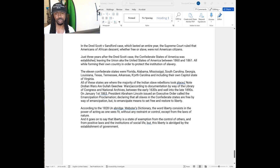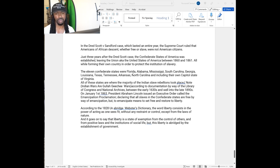In Dred Scott v. Stanford, which lasted an entire year, the Supreme Court ruled that Americans of African descent, whether free or slave, were not American citizens.